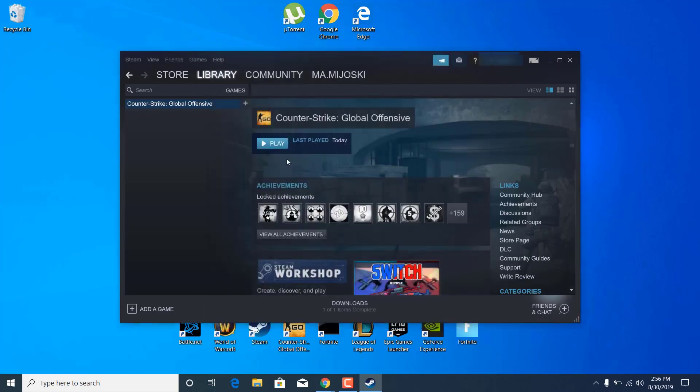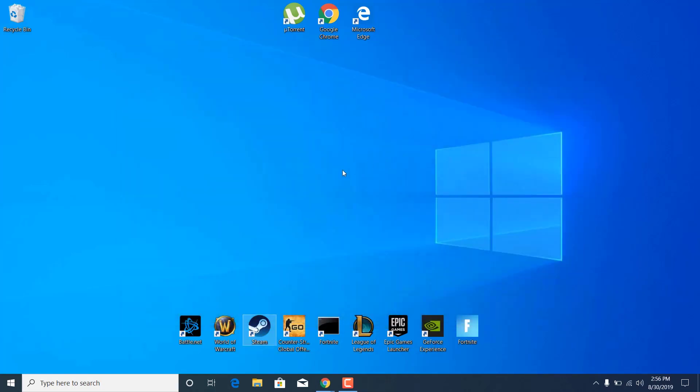Click close. You can now start Counter-Strike Global Offensive and the crashes will be fixed. Thanks for watching. Please subscribe to my channel and like this video if it helped.